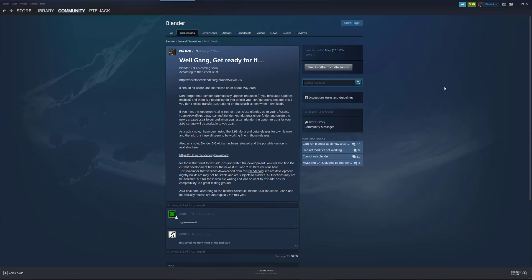For those of you that don't want to update, before we get into updating Blender I'm going to show you how you can lock in a version of Blender so that it does not update except for updates to that particular version.